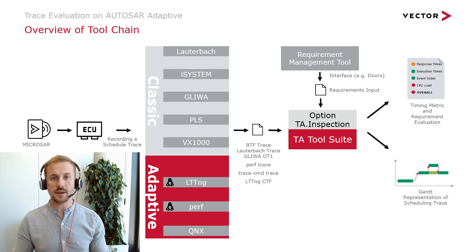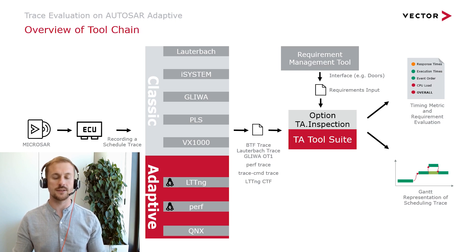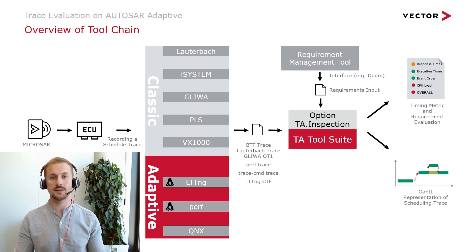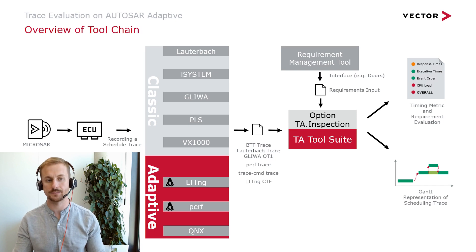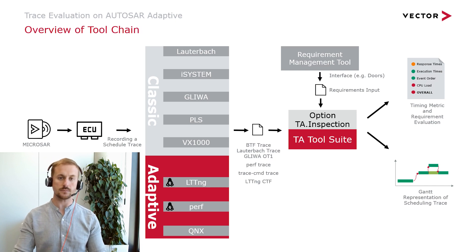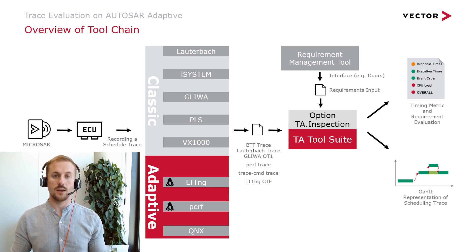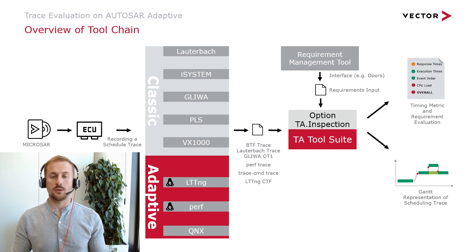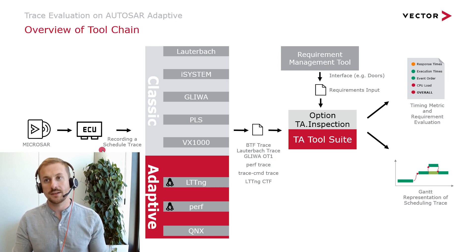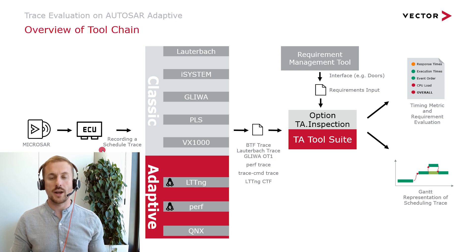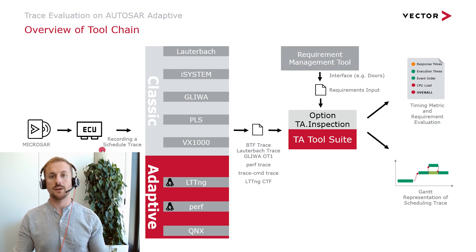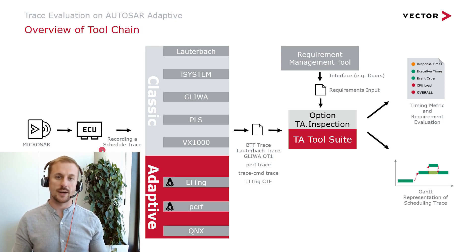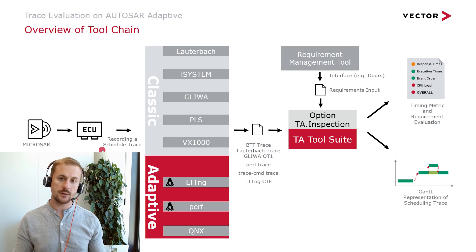Let's start with the toolchain. Everything begins with an ECU where Microsar is running on it. Microsar is based on QNX. To be honest, a pure QNX based system also works. You start the trace recording there.